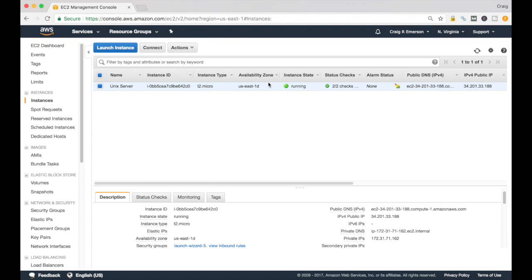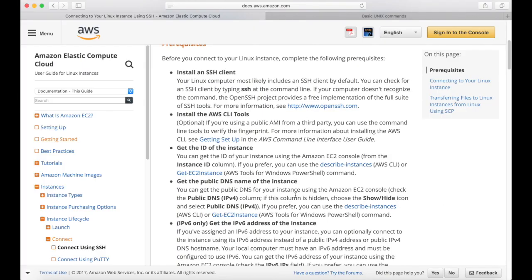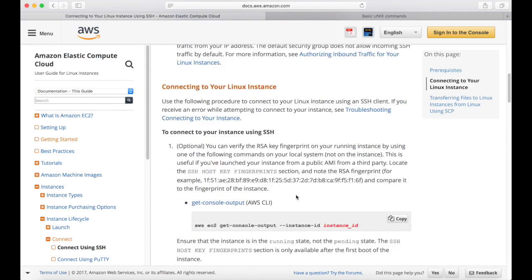Flipping back to our management console — our EC2 dashboard — you'll see our server is in a running state and the status check has passed. We have our IP address, but we also have a public DNS name right here, and that's what we're going to use to connect to our instance. Note that while the public IP address uses dots, the public DNS uses dashes — big difference. If you put dots when you try to connect, it's not going to work.